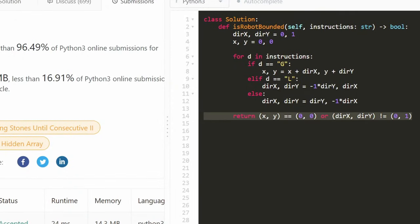After iterating through the instructions once, we return true if x == 0 and y == 0 (position unchanged), or if the direction (dx, dy) is no longer (0, 1) — meaning the direction changed. This is the entire solution. It's very efficient and only requires one pass through the instructions. I hope this was helpful — please like and subscribe, and I'll see you soon.